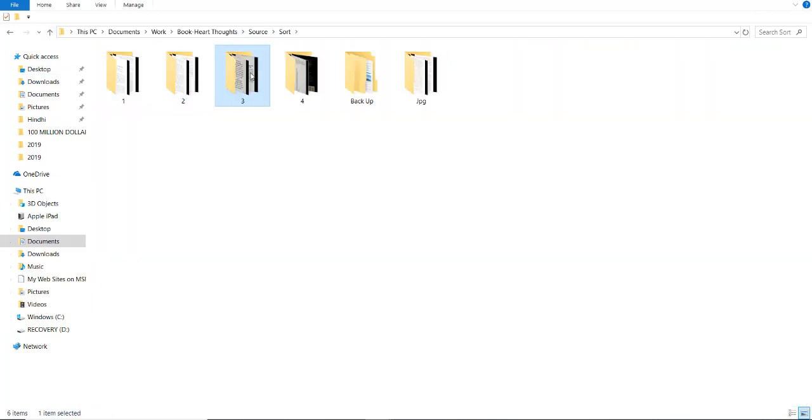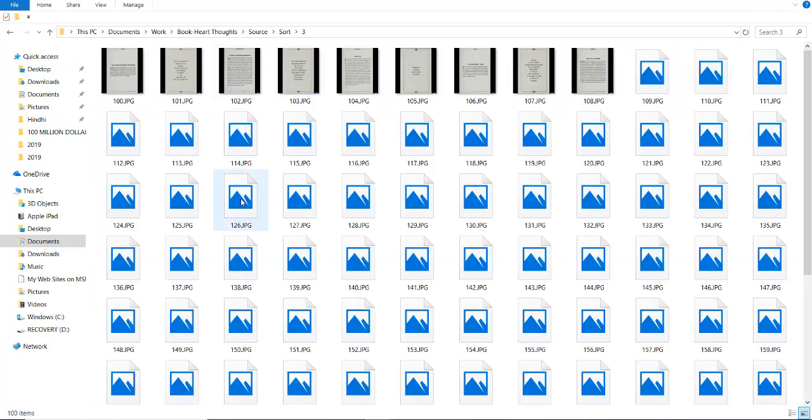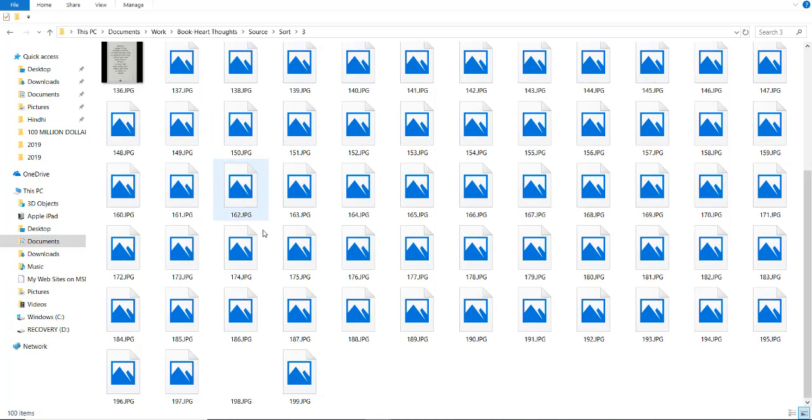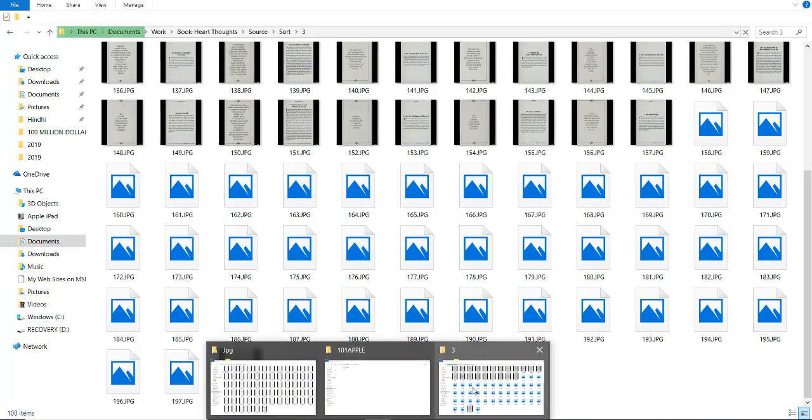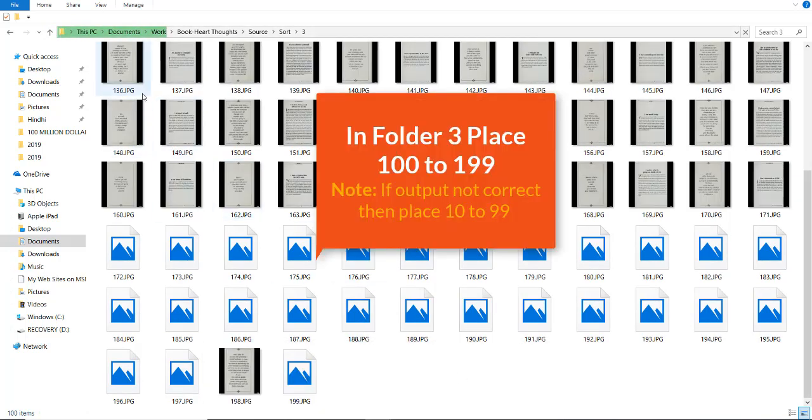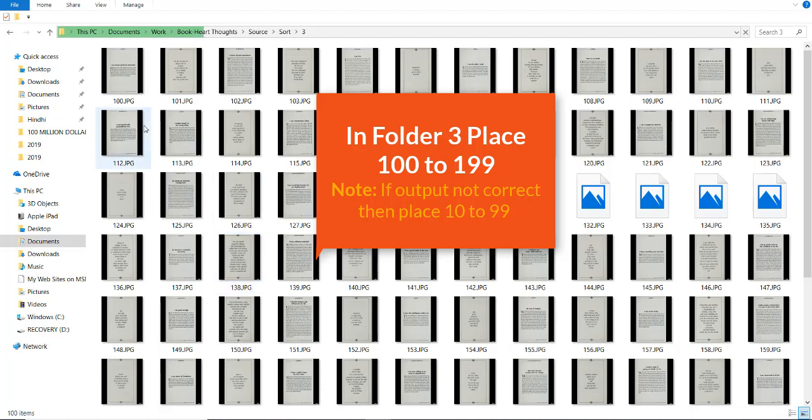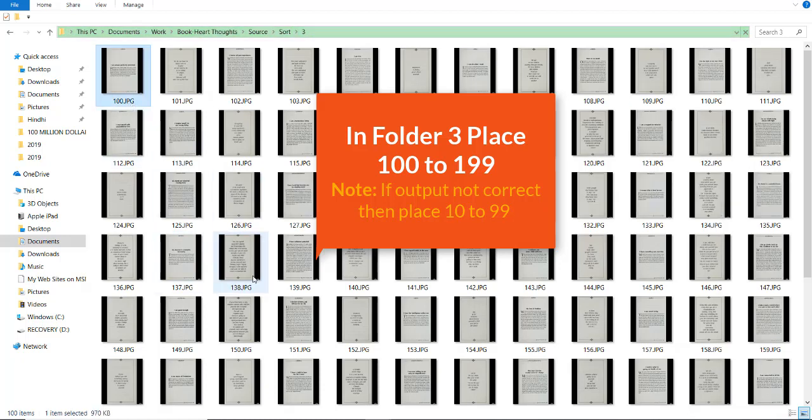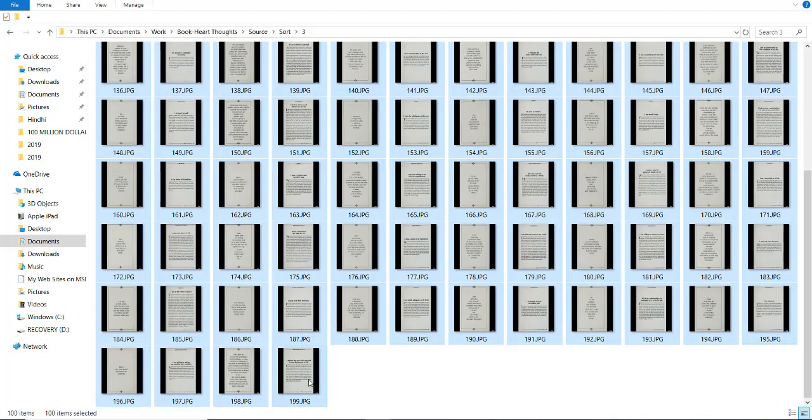Now, in third folder we have 100 to 199.